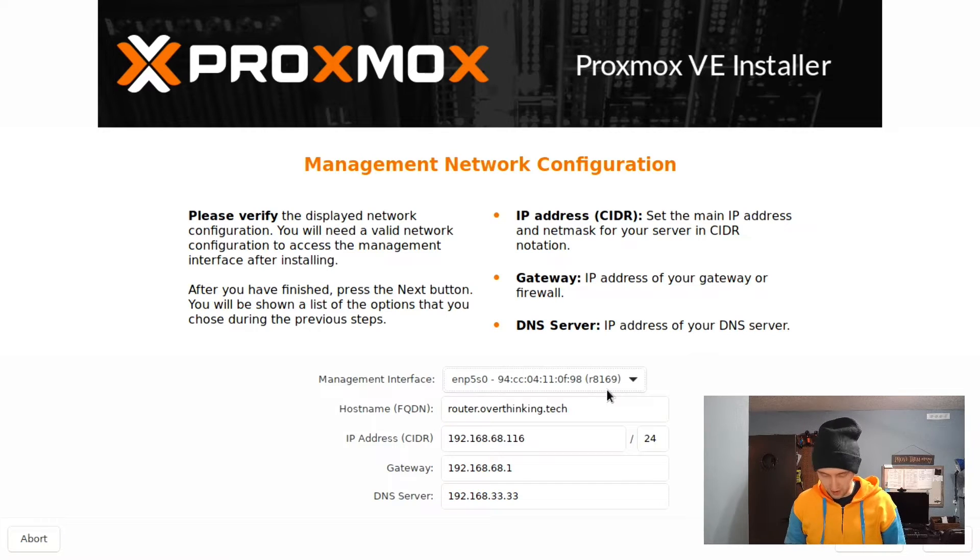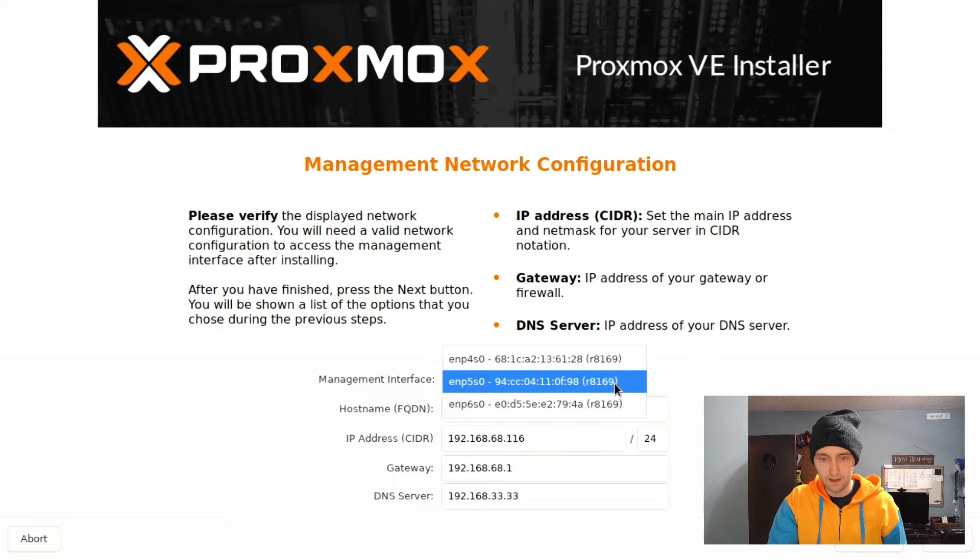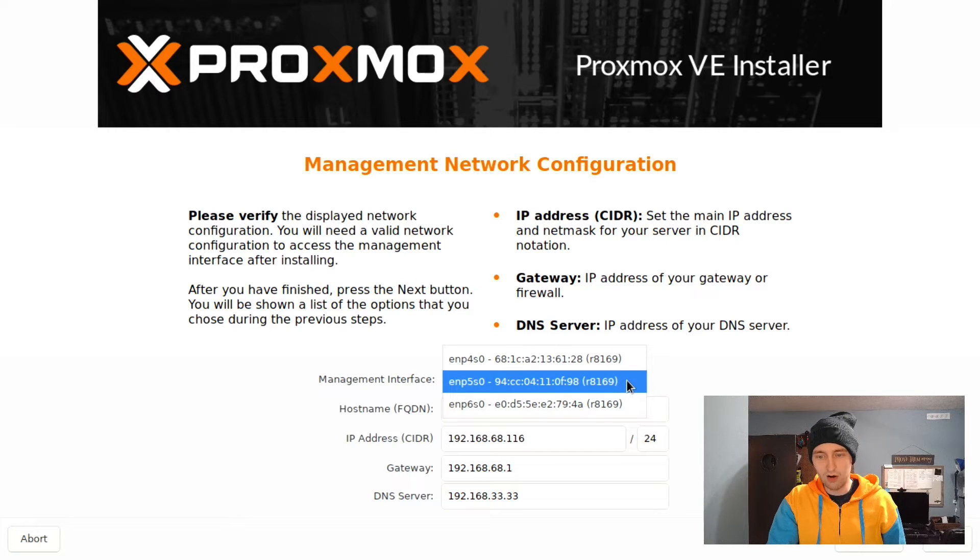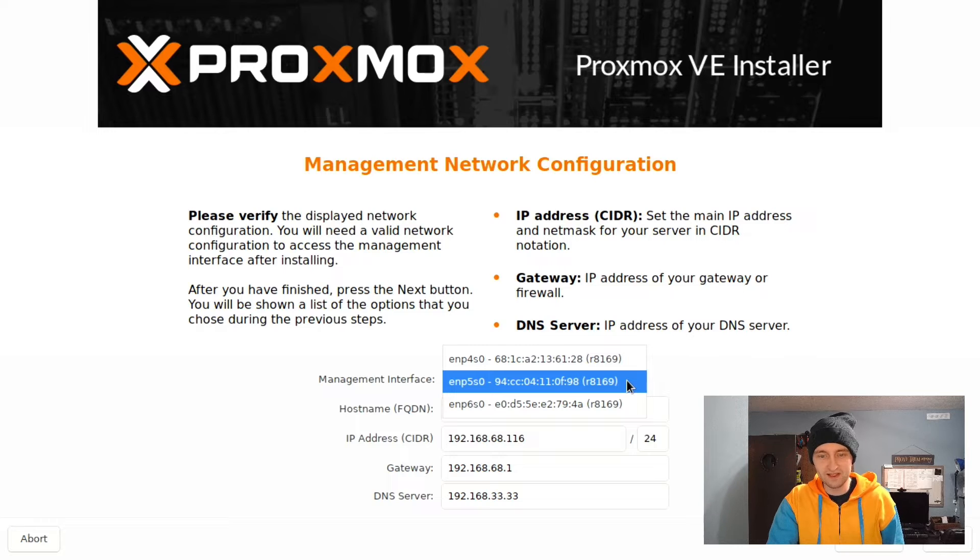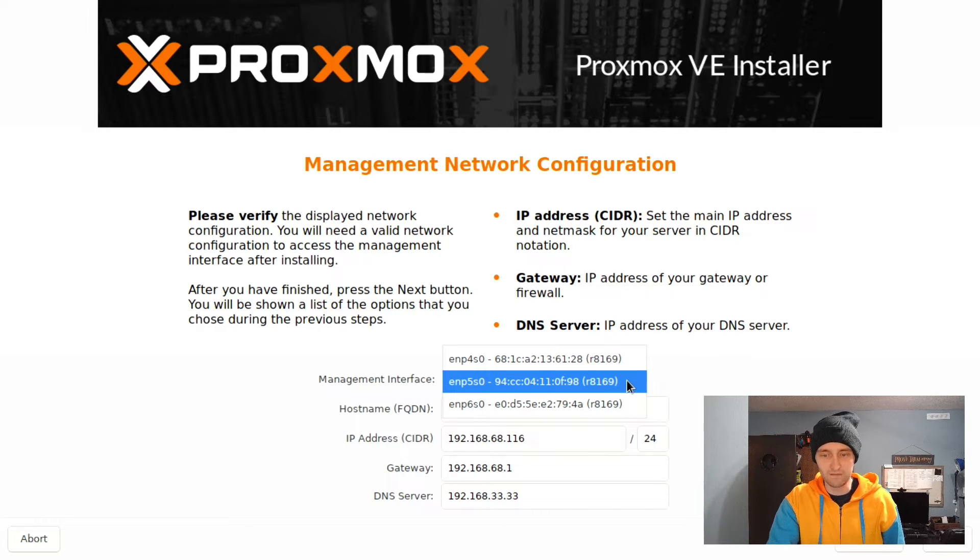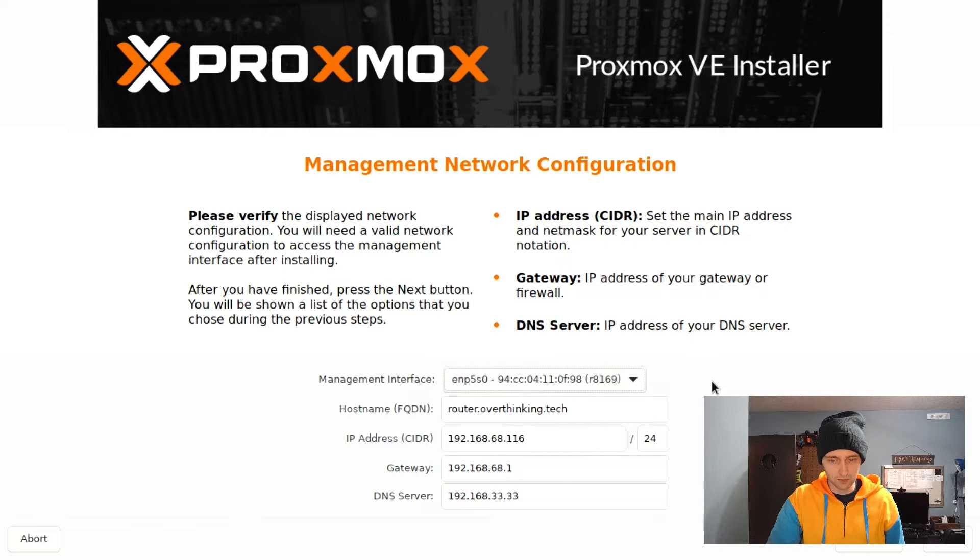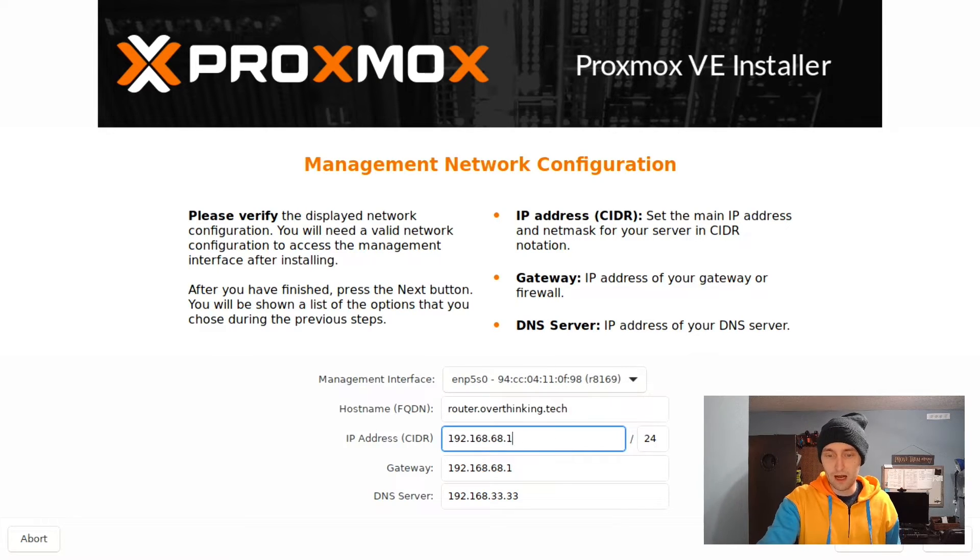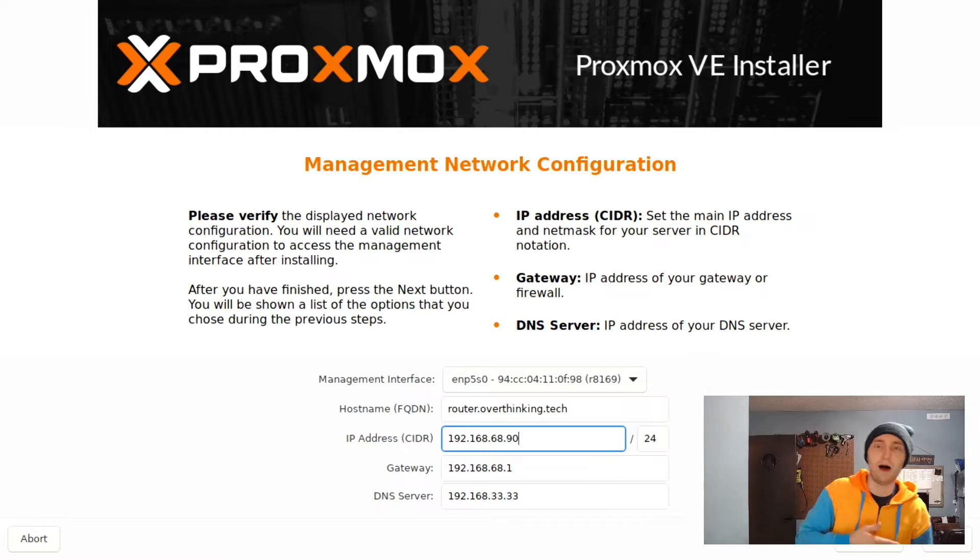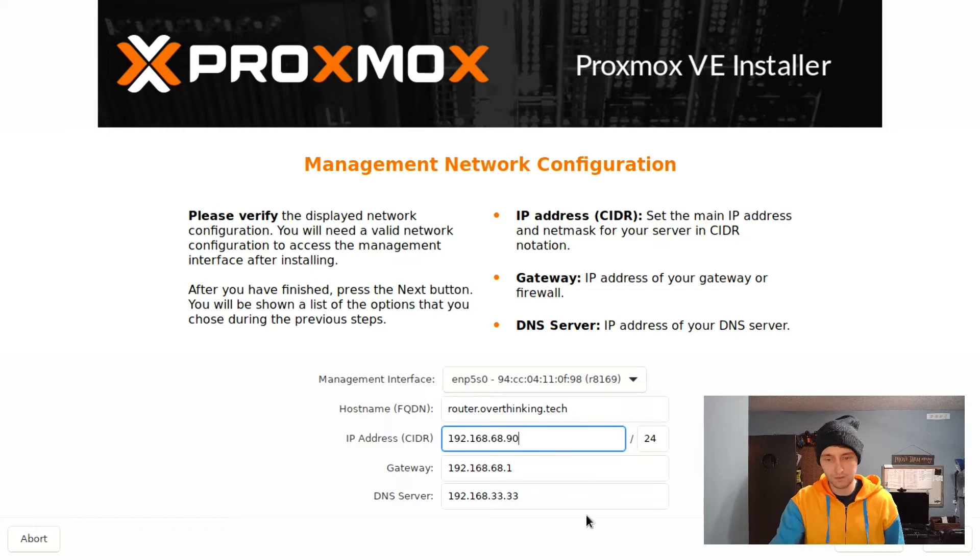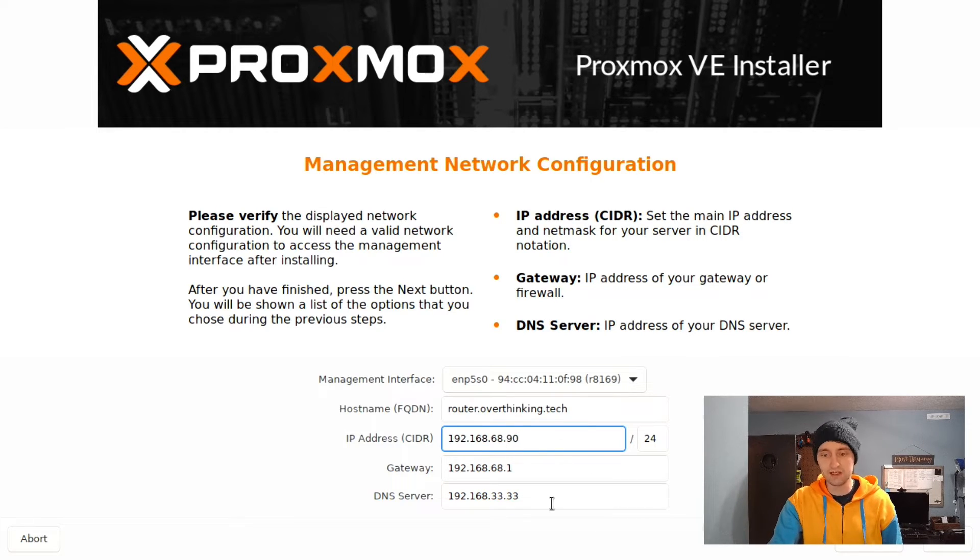If you want to change the management interface, you can do that. Here the correct management interface has already been selected because it's the only one of the three network ports that I have connected. I'm going to change the IP address to something outside the DHCP range of my router. The gateway and DNS server are both correct in my case, so I'm going to leave those as is.